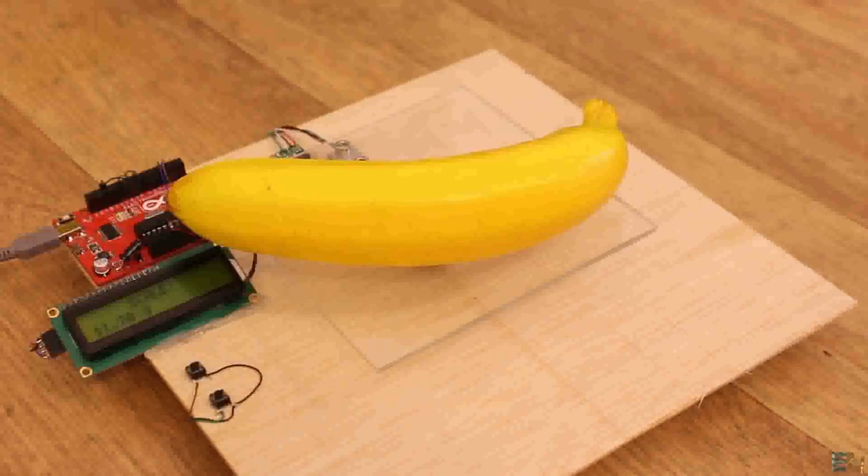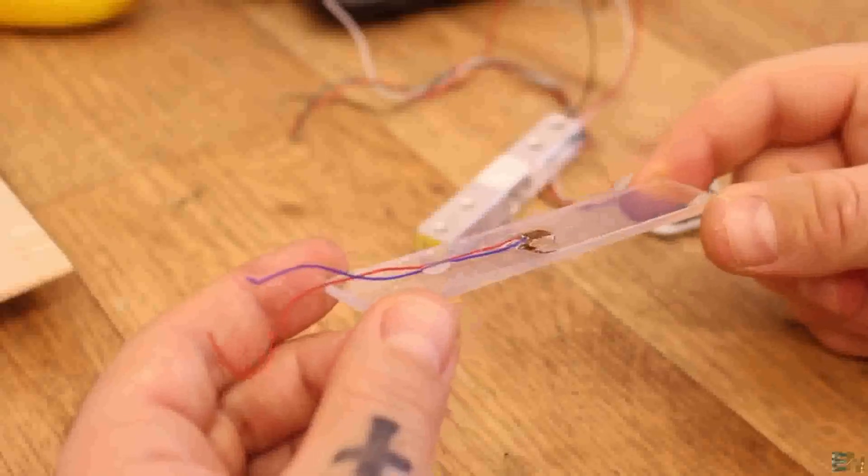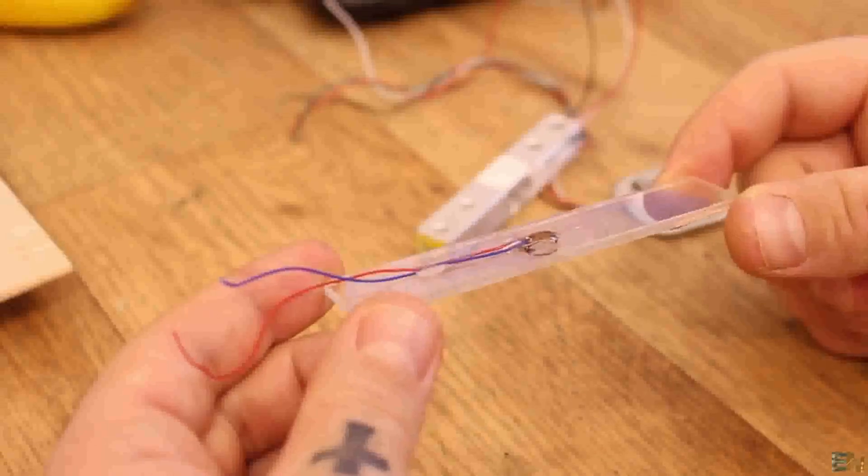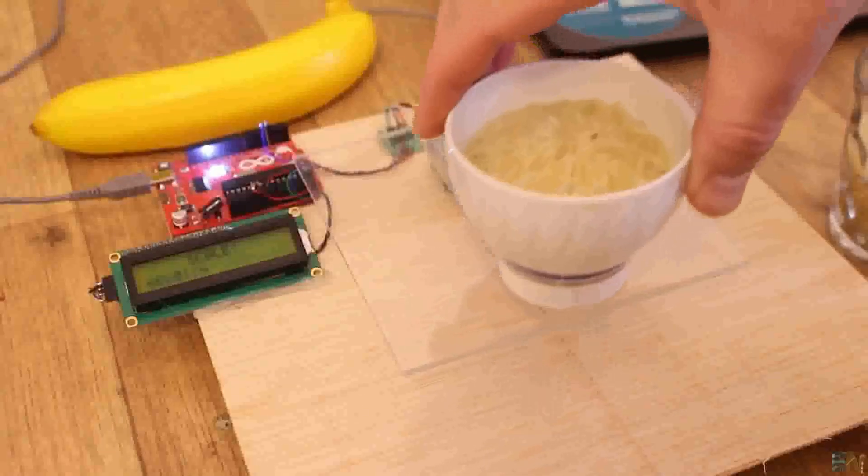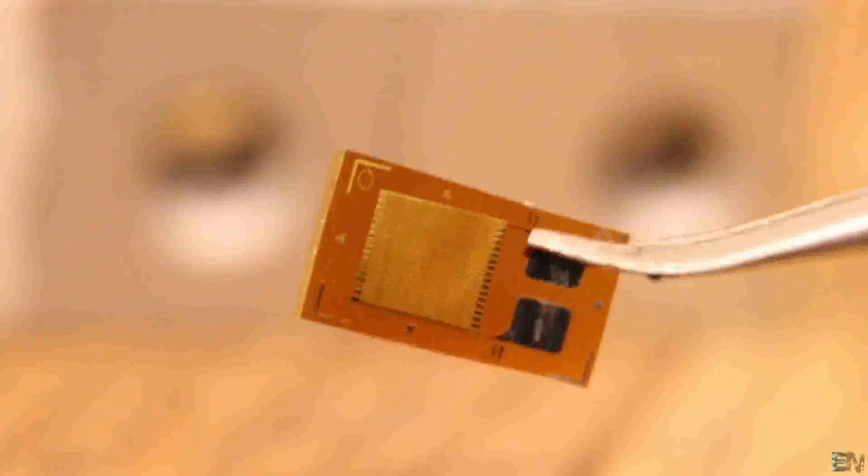So basically using a strain gauge, we can measure weight. This can be very useful with our projects that require precision weight measurements.